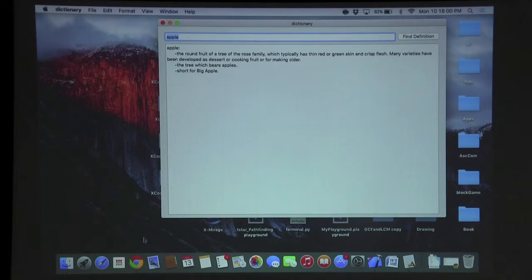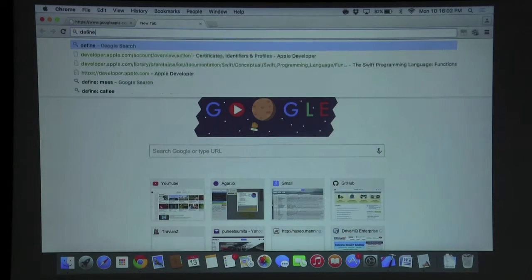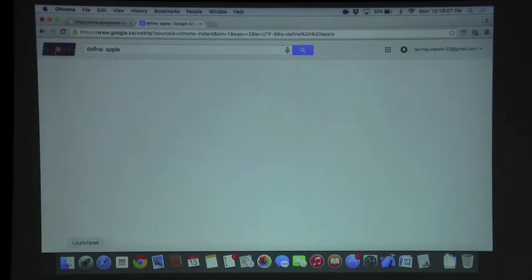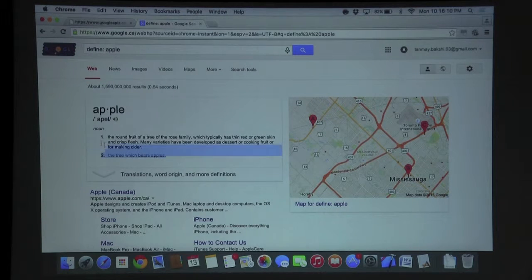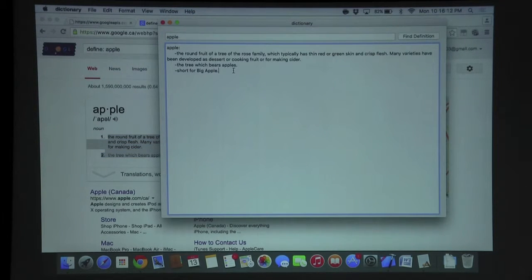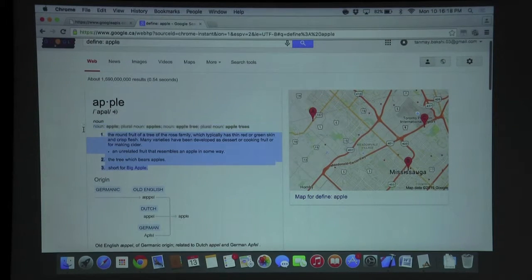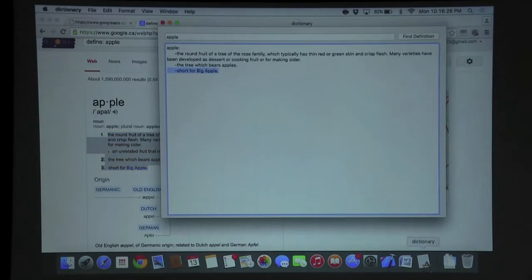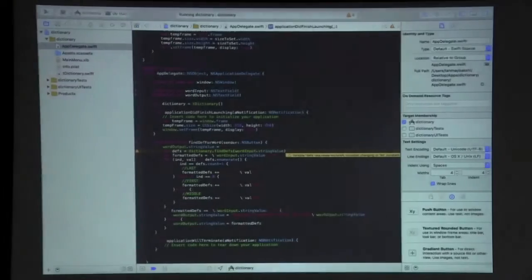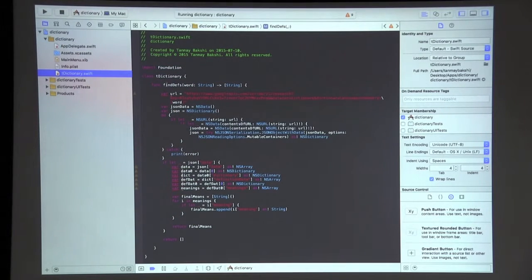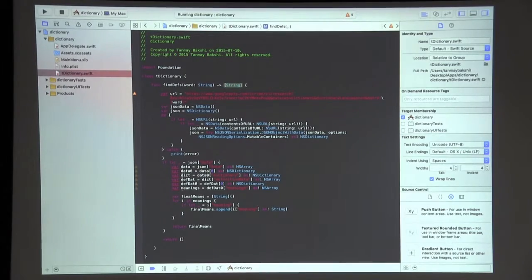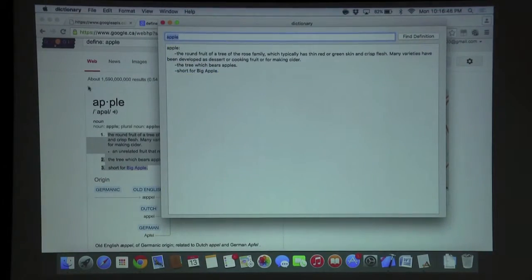To confirm this is from Google, we can go into Google and type 'define Apple' — it gives us the same three definitions. This confirms it's exactly from Google; it's basically just querying Google and you get the same result. I've created a really simple class that allows you to find the definitions for a word, returning an array of strings with all the definitions.